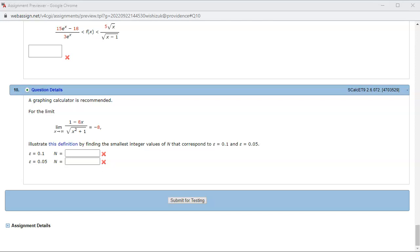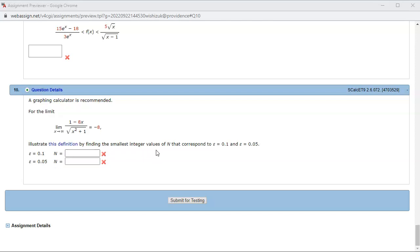Alright, let's look at Hallmark 2.6 problem number 10. I'm going to use GeoGebra to do this problem. For a given epsilon value of 0.1 and 0.05, we want to find the corresponding n value — the smallest possible integer value.